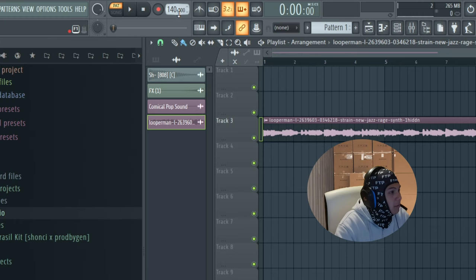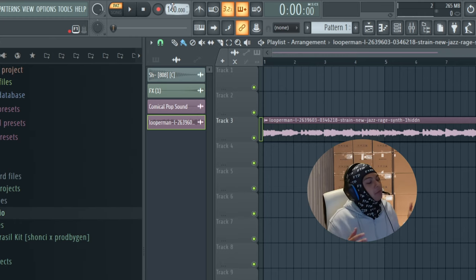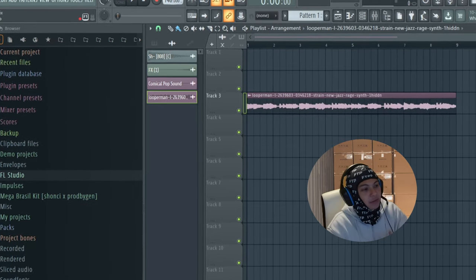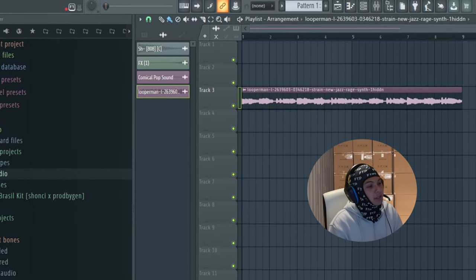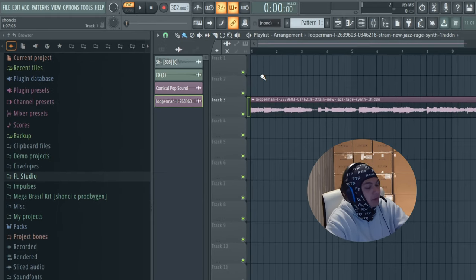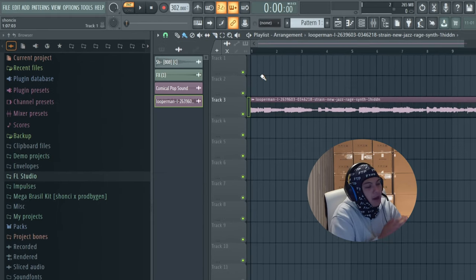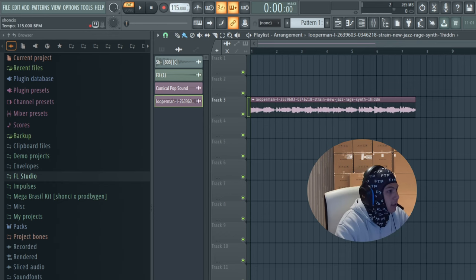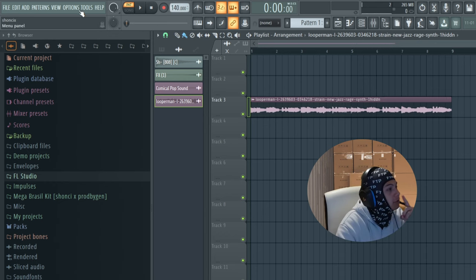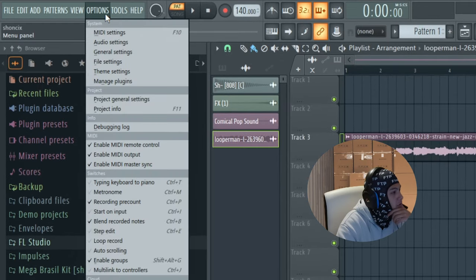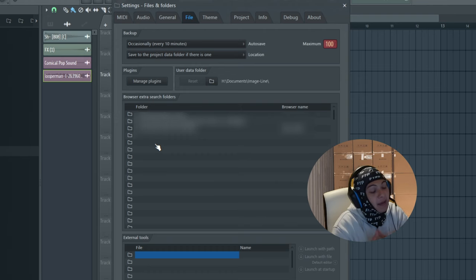Basically BPM stands for beats per minute, which is how fast your beat's playing. Like a 300 BPM, your beat's going to be very, very fast, but if you have one at like 80 it's going to be very slow. Now we're going to add the drum kit. So we're going to click Options, File Settings, and then here we're going to put the path of a folder where you keep all the kits you want to download in the future.